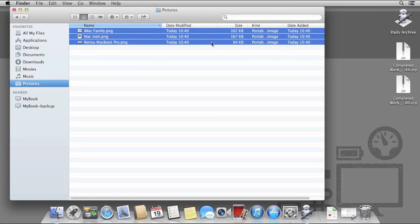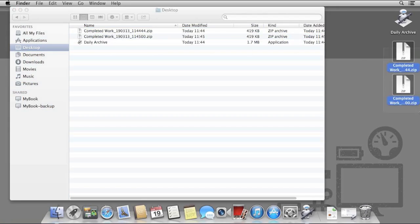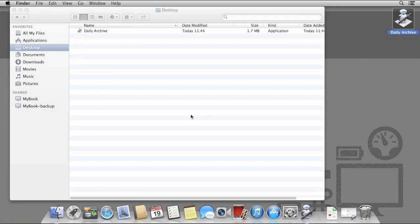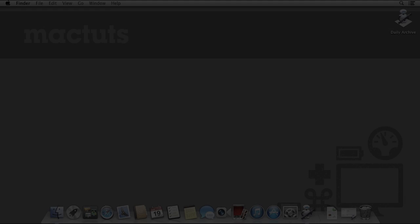Hopefully you should now have an understanding of how some of the more advanced features of Automator work. To help you further, I've included the Automator workflows that I've created as source files that you can download and experiment with. Thanks for watching this Mac Tuts Plus tutorial.